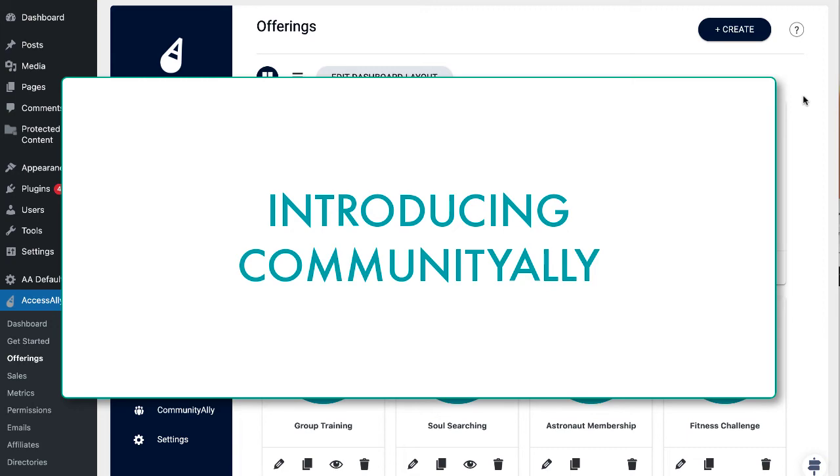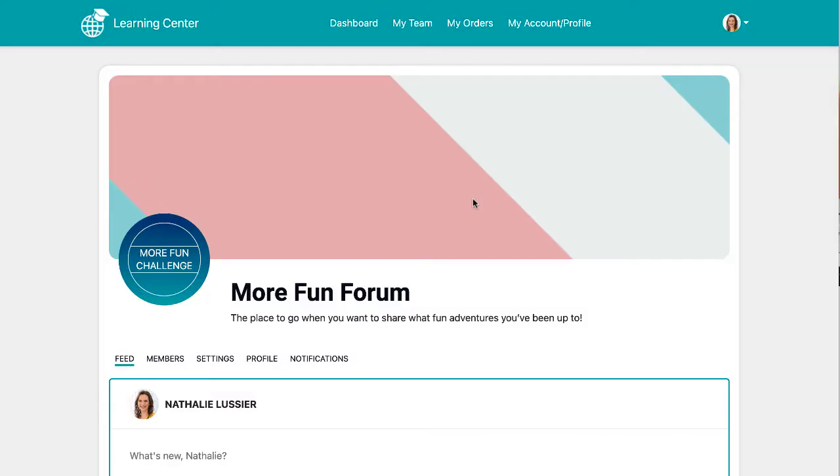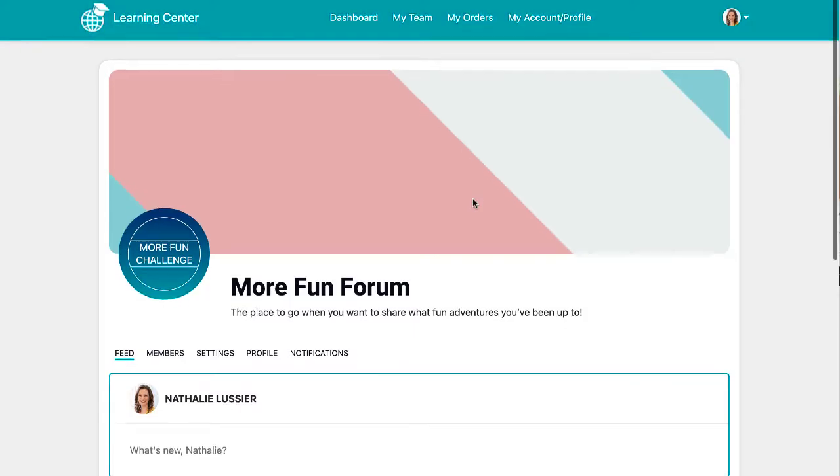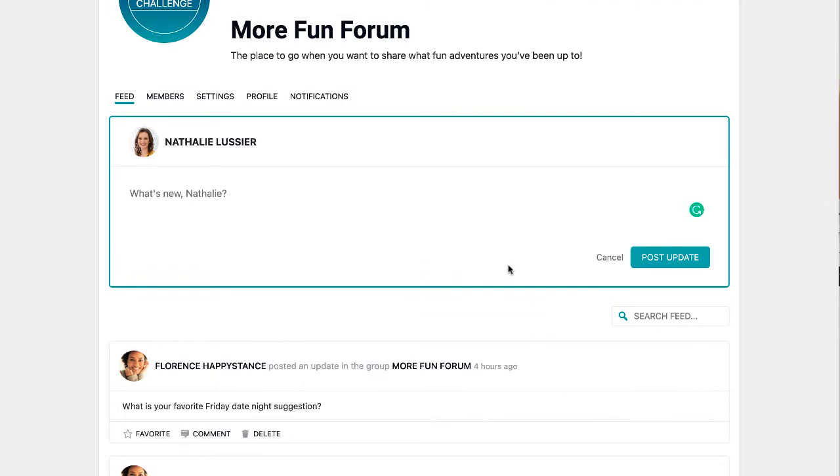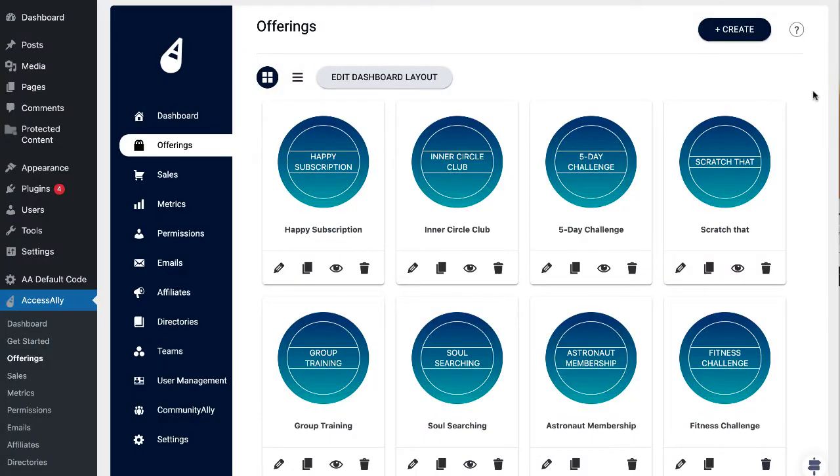Natalie Lussier coming at you with the first peek at Community Ally, which is the new Access Ally tier for forums right alongside your Access Ally offerings.